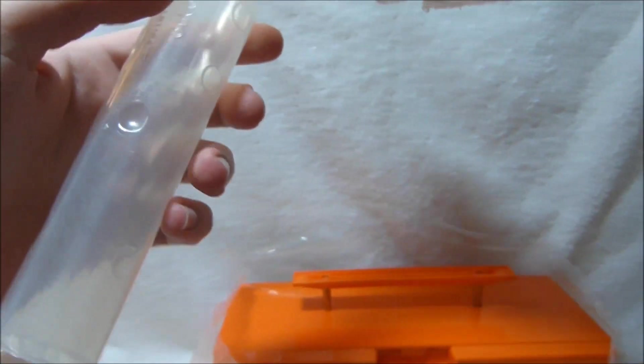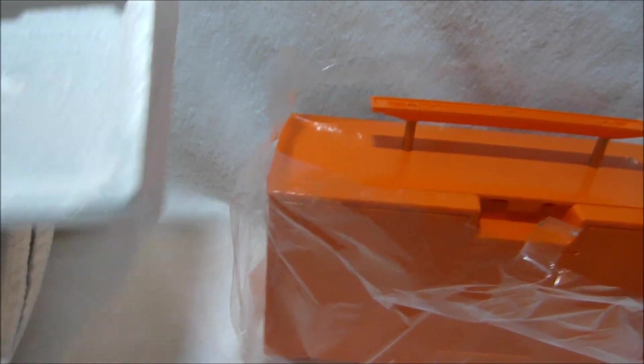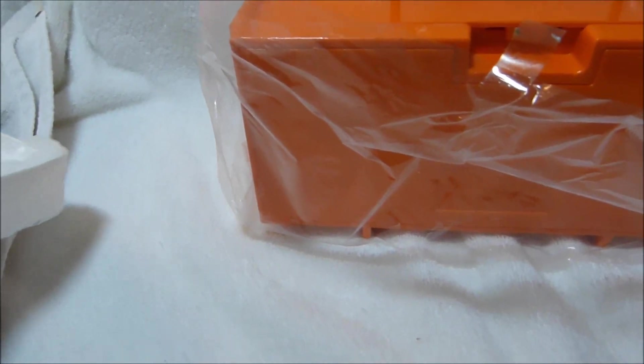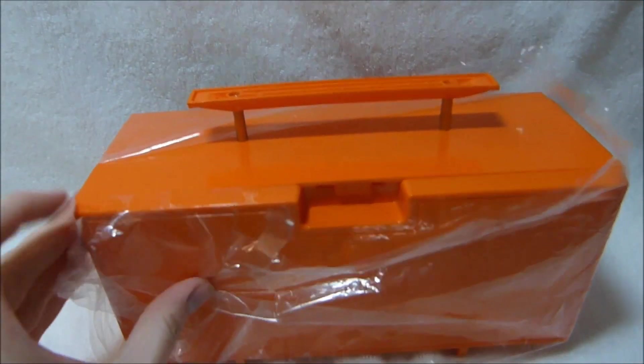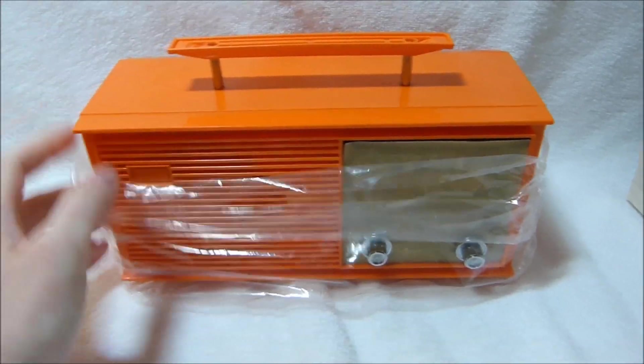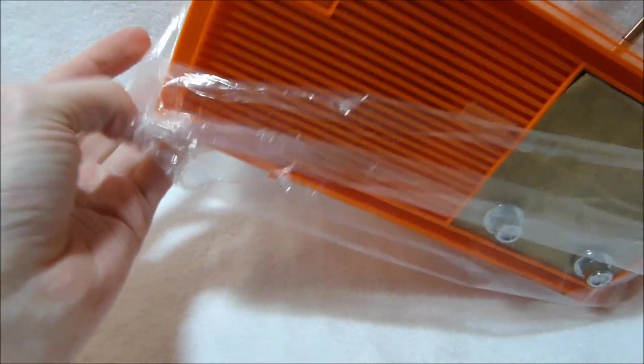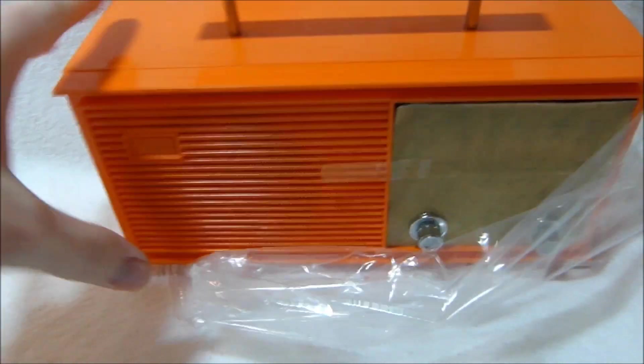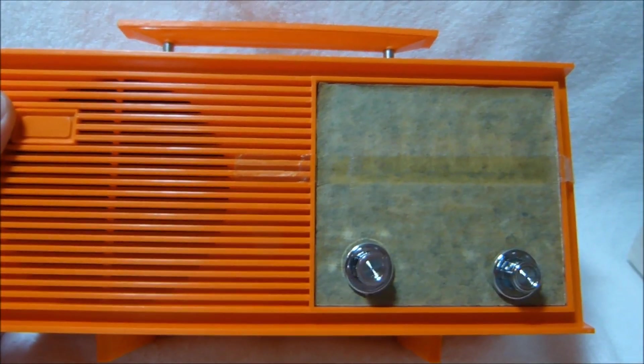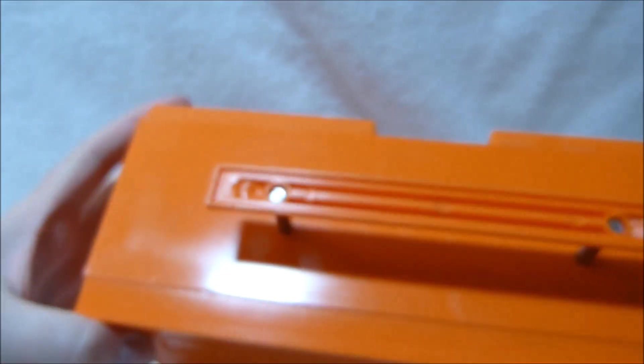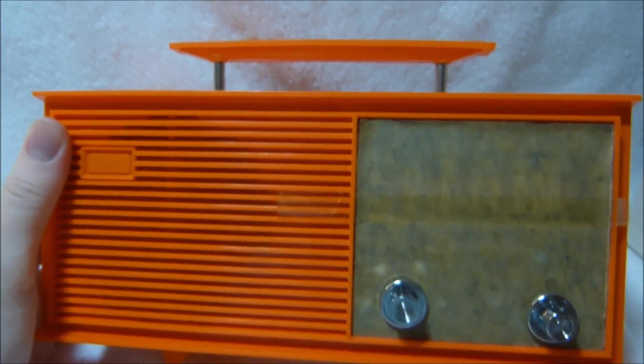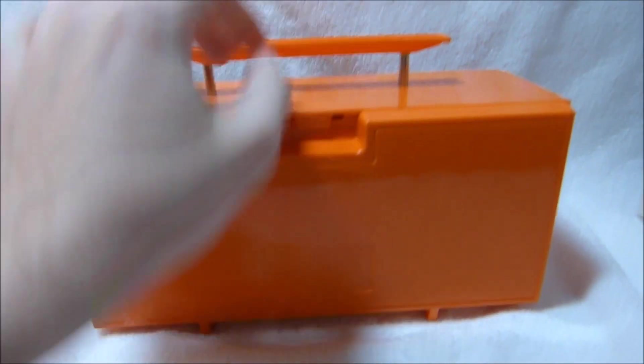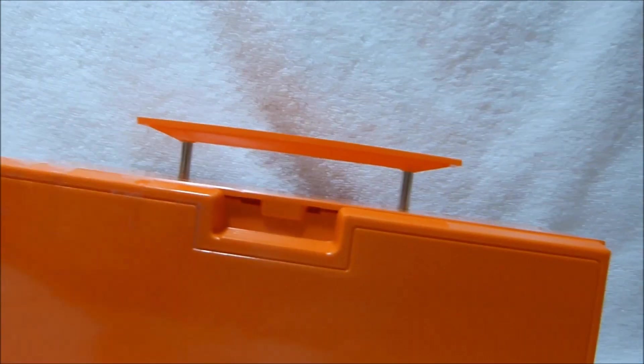There's the battery tube. Here's the radio itself, or the case for it rather. Not the most exciting design, but it certainly is a nice loud color. It's very 1970s.